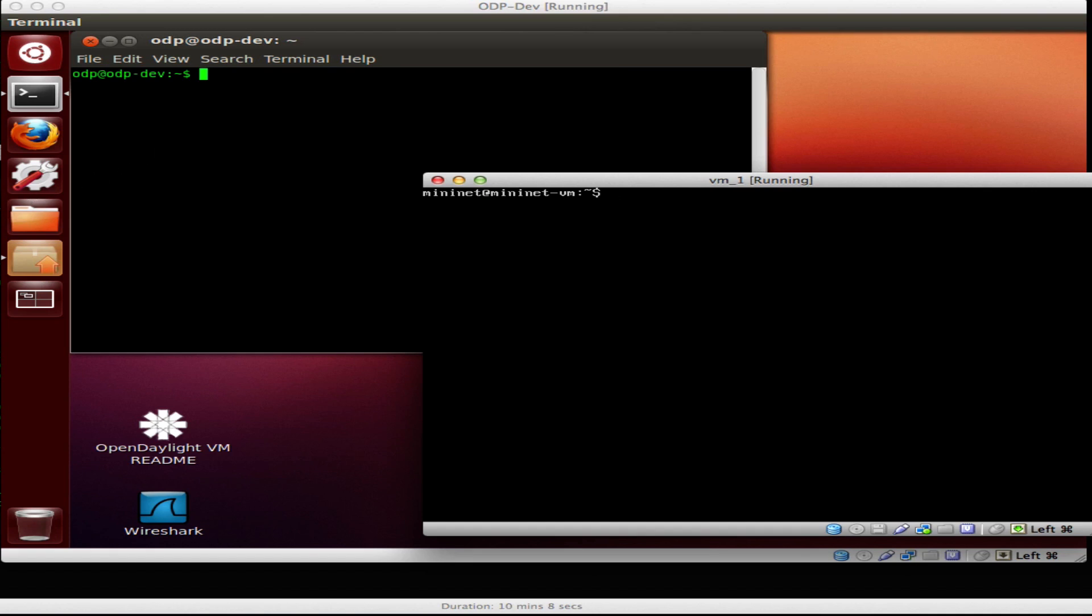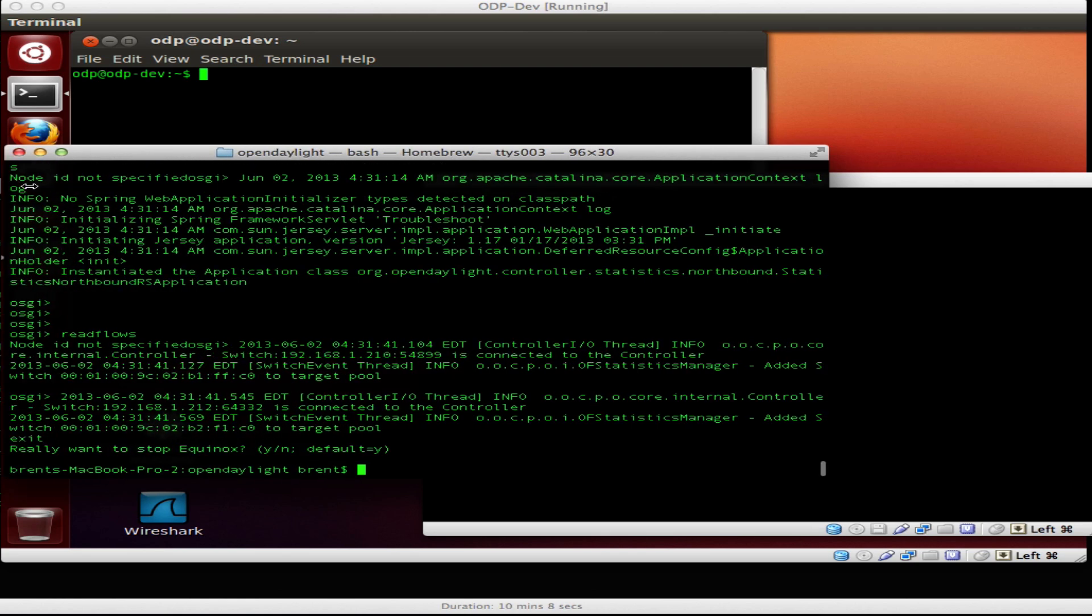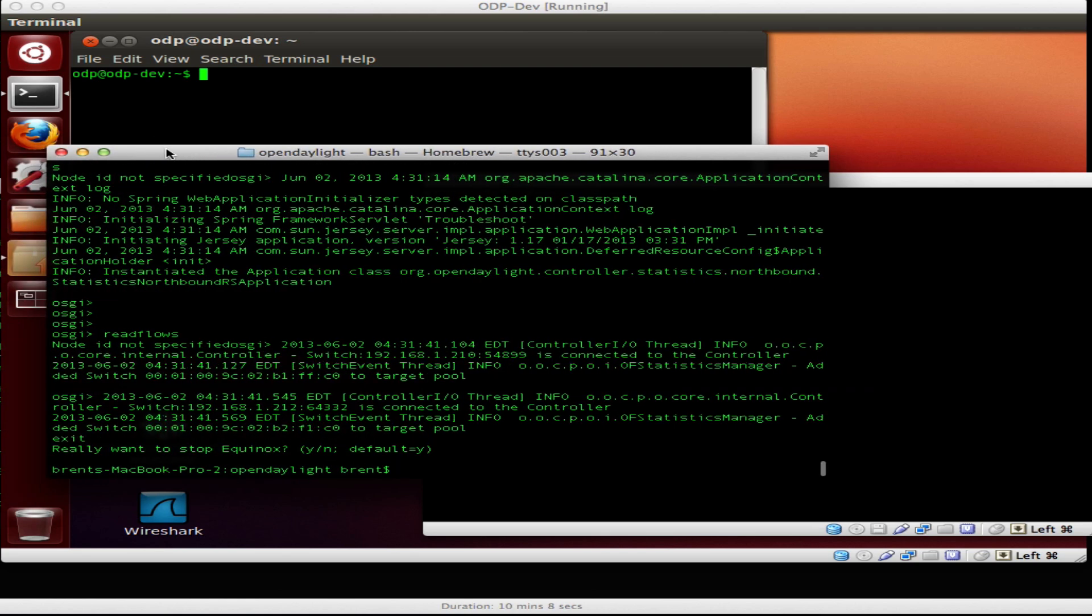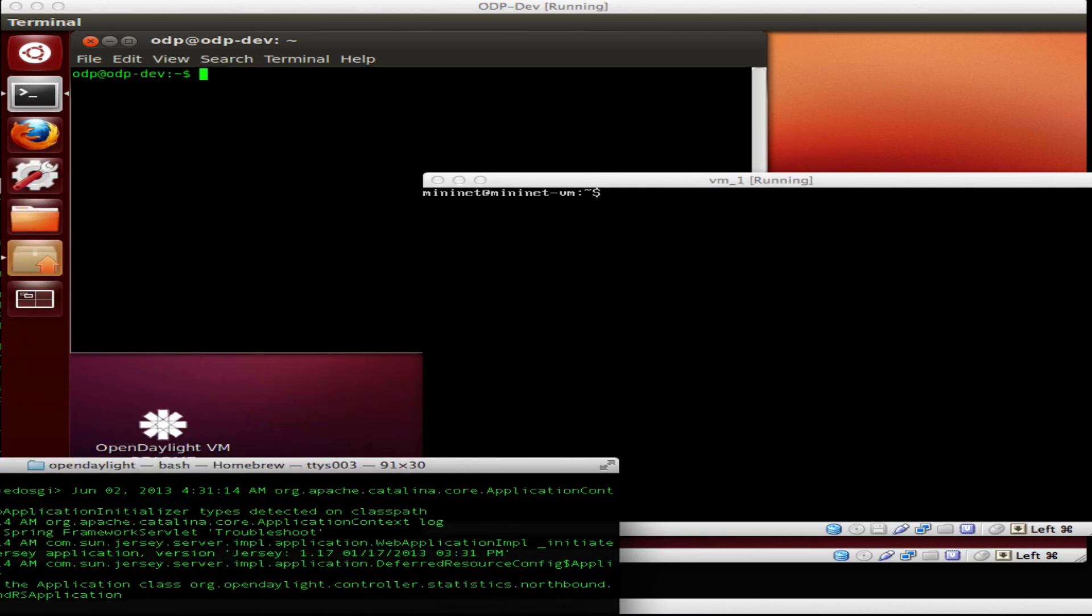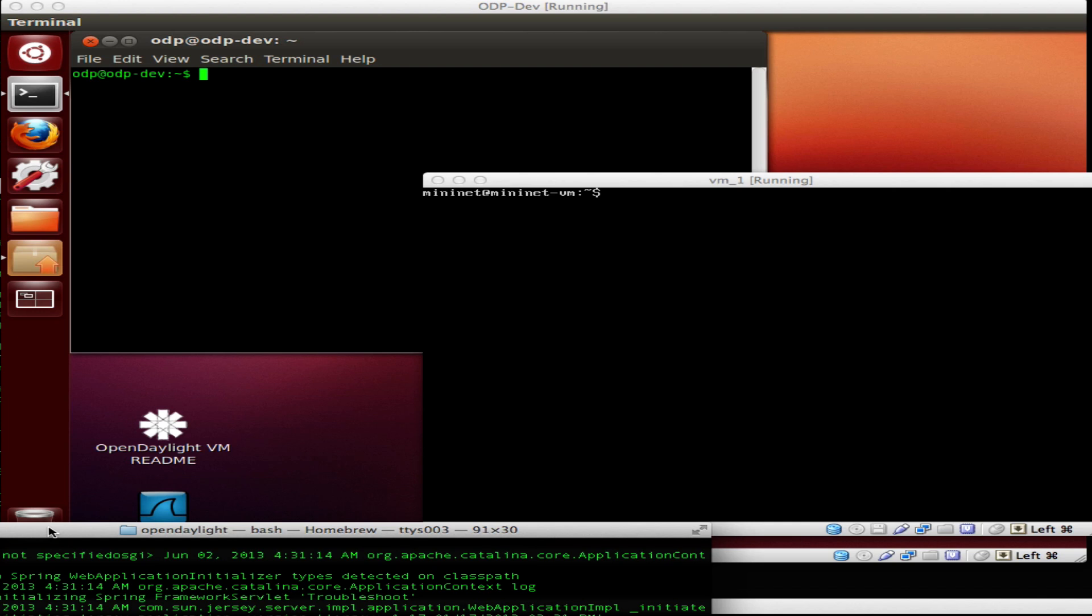Hi, this is Brent Salisbury. So in this lab we're going to do a little bit of the same stuff, but we're also going to do things in a little bit different fashion just to show you some different looks at how to do some of this.